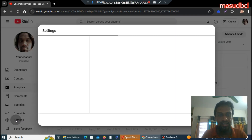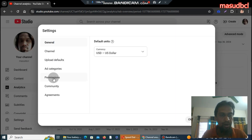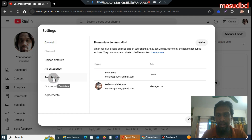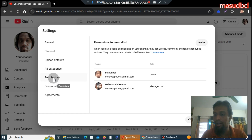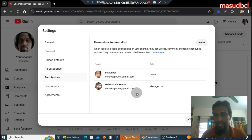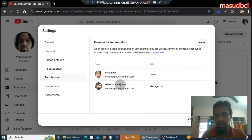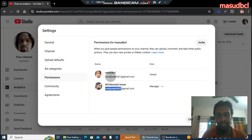I want to show one more thing in the settings section — user permissions. I do not have any other person engaged as admin, manager, or editor on my YouTube channel. I personally maintain this channel by myself. This is my account, and I also have another YouTube account; this one is my first YouTube account.